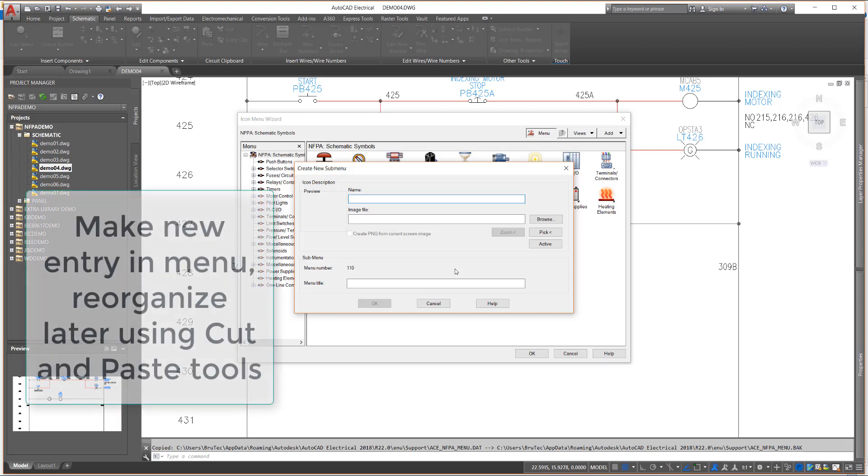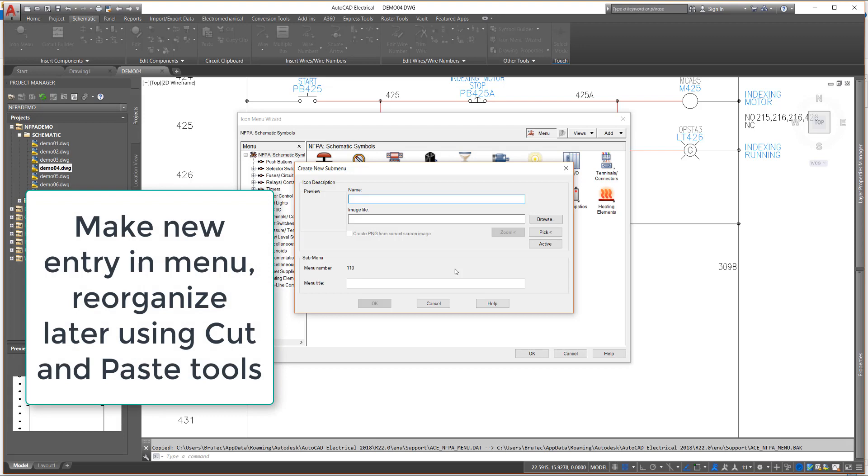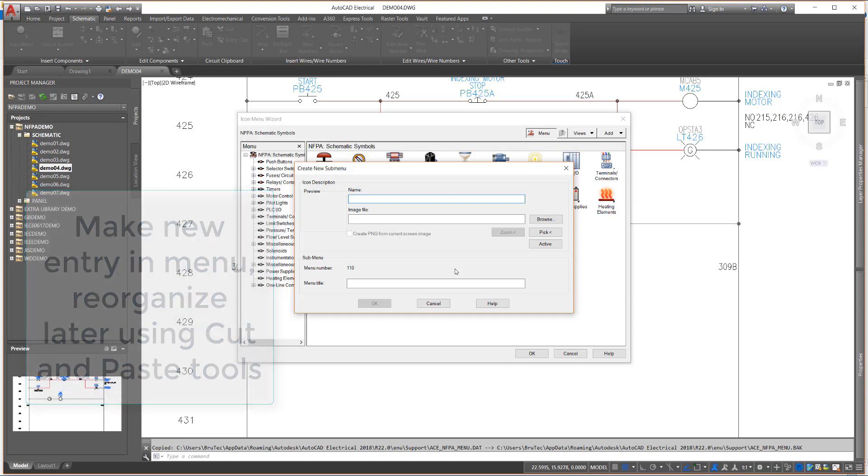The important step is to make the new entry in the menu. You can easily reorganize your menu by using the Cut and Paste options to move the menu entries to different menus at a different time.